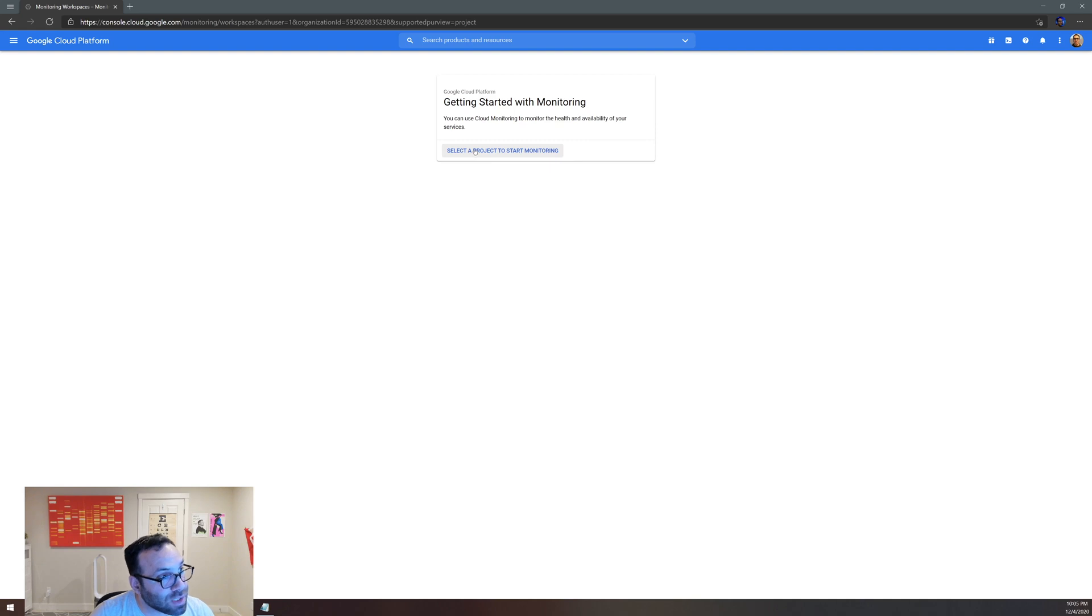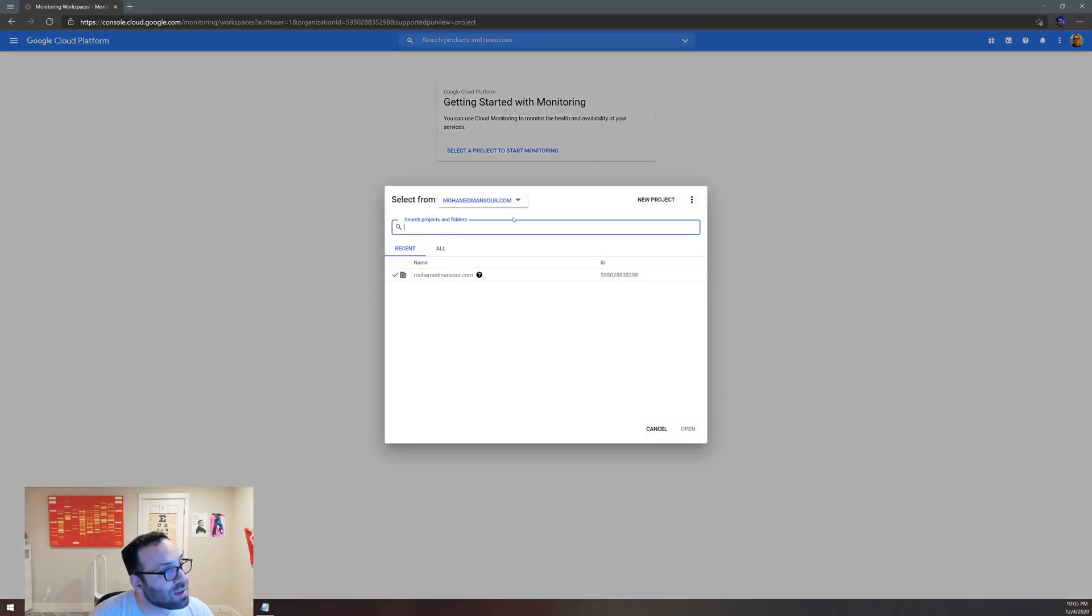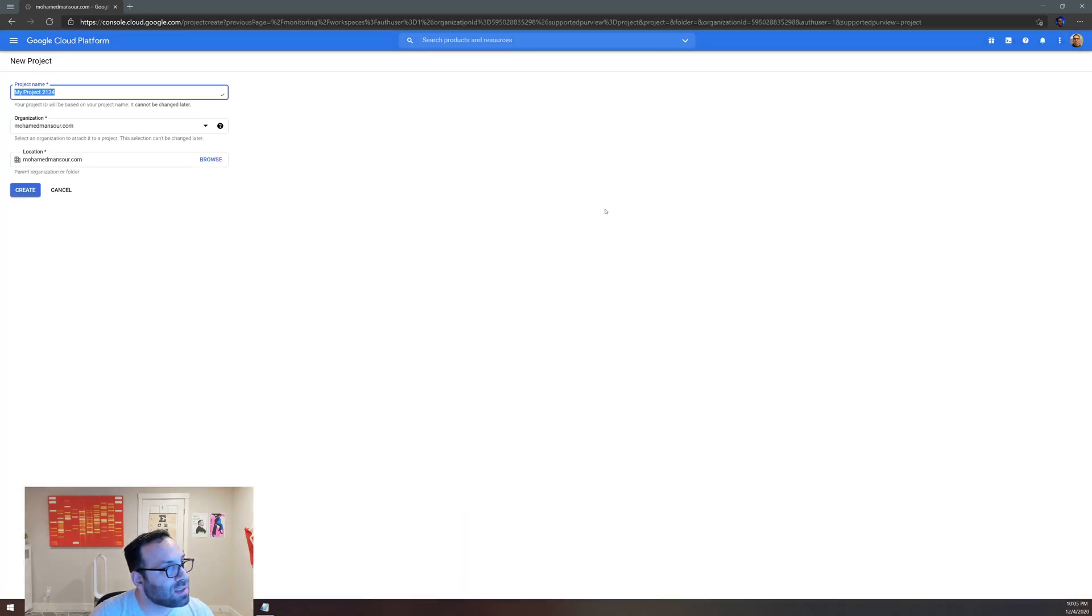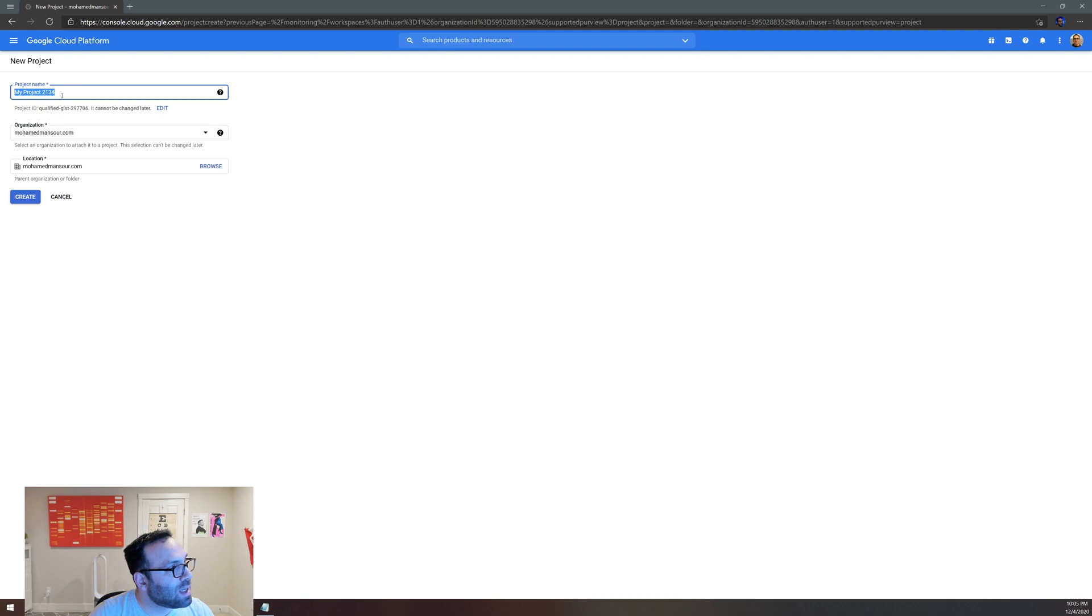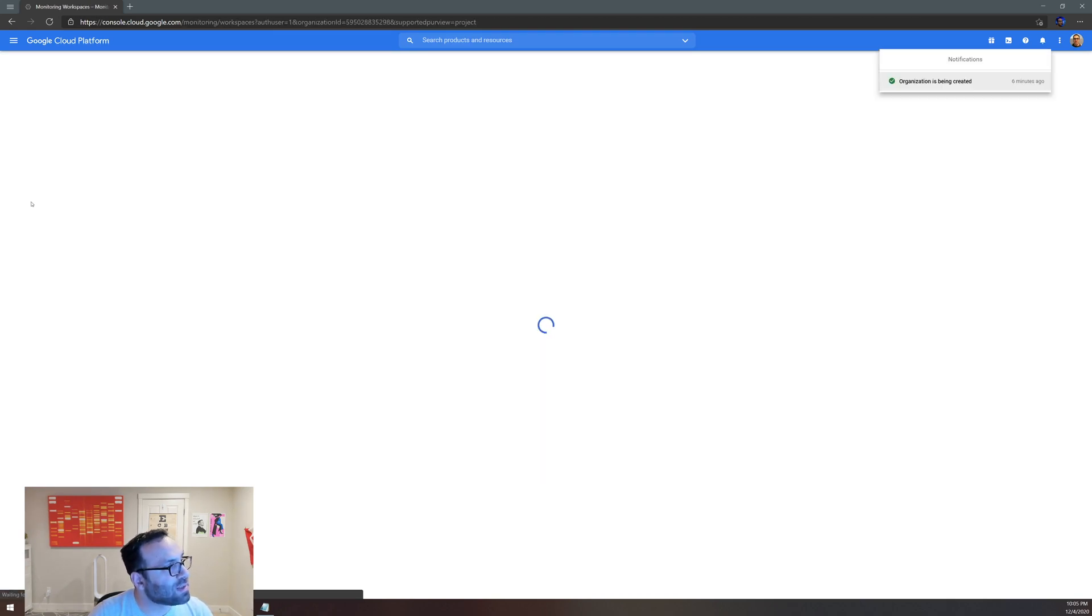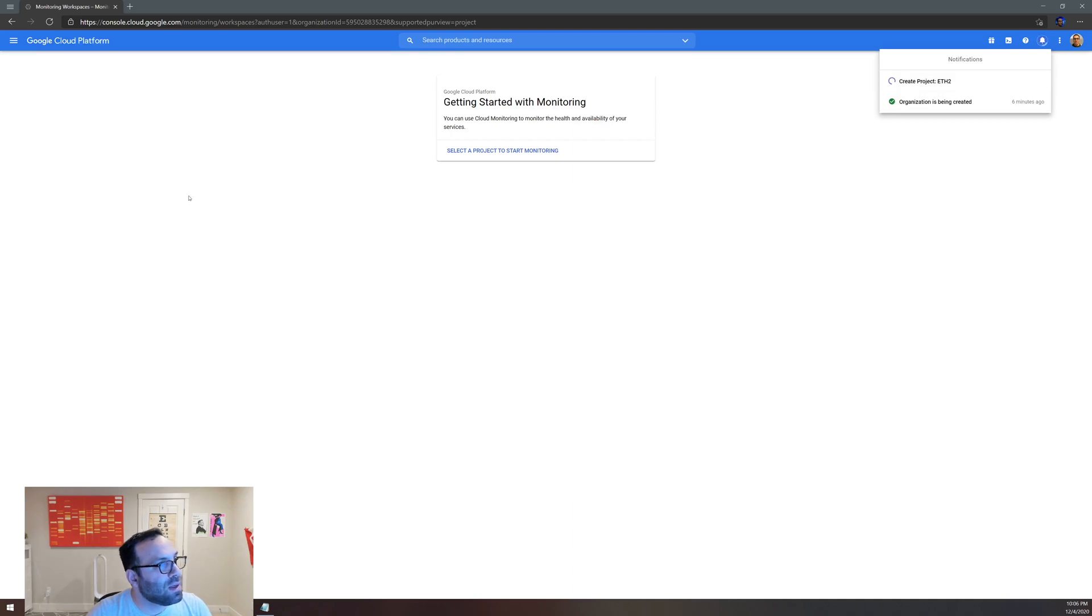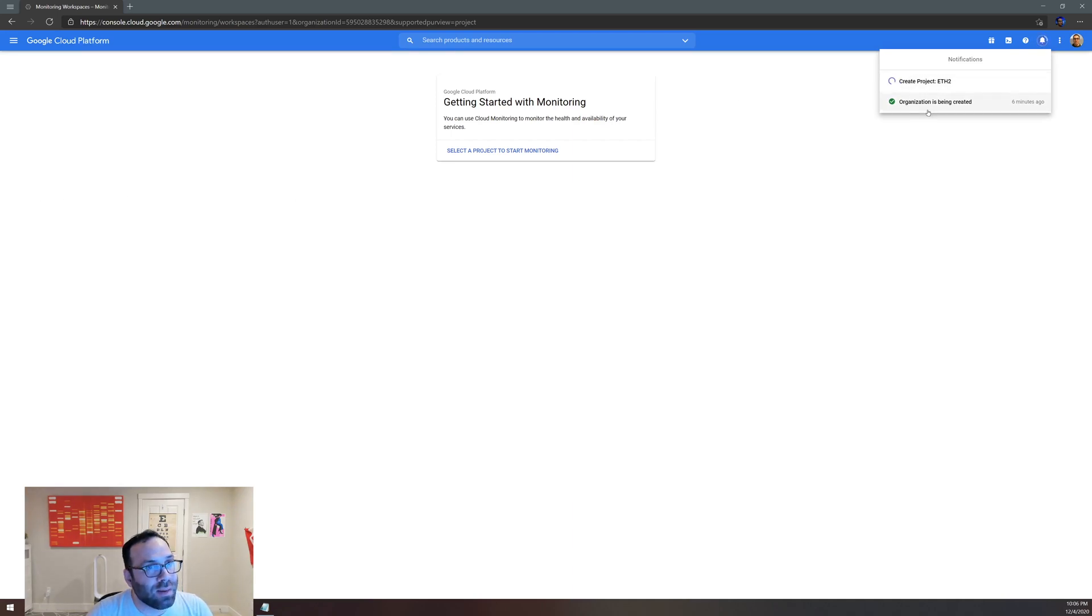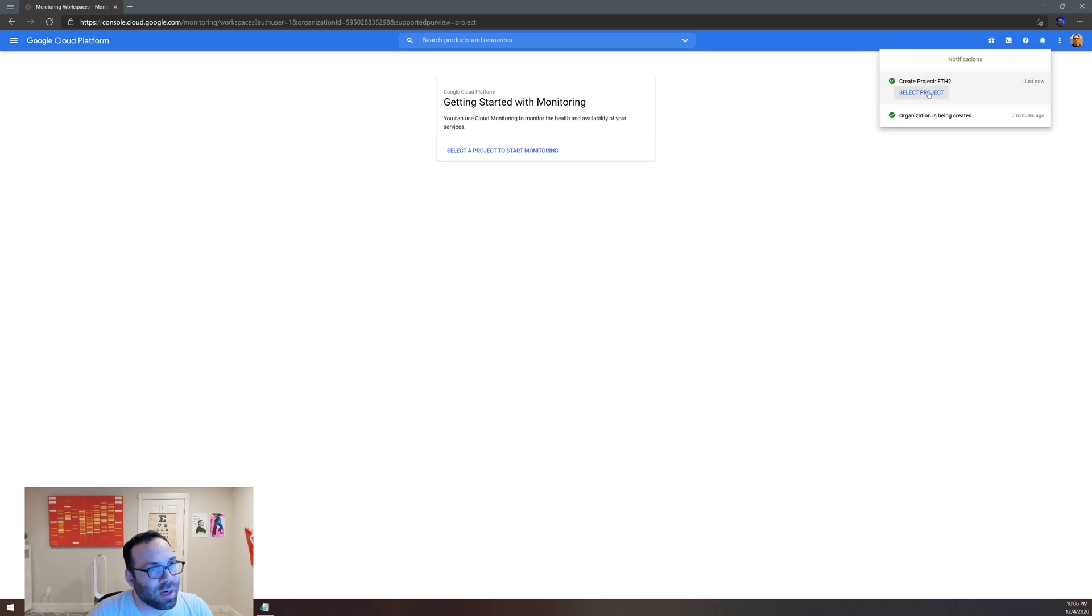So make sure you go to cloud.google.com, let's search for monitoring right here. The first thing you do is select a project for monitoring, which we don't have initially. So let's create a new project. Let's name this eth2, like that, and you create it. While it's creating on the top right, let's wait a minute.